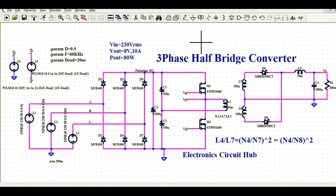Welcome to Electronic Circuit Hub. Today we are going to understand about three-phase half-bridge converter design and simulation in LTSpice.